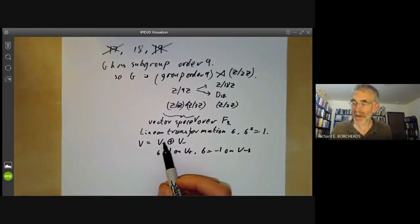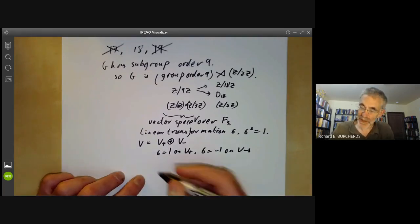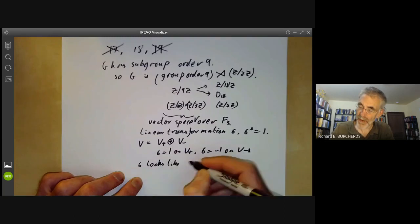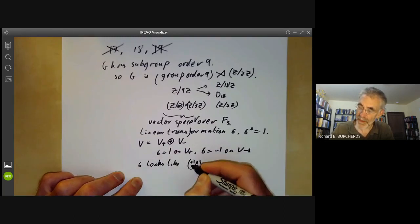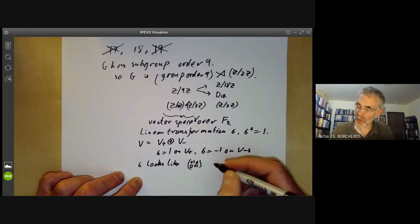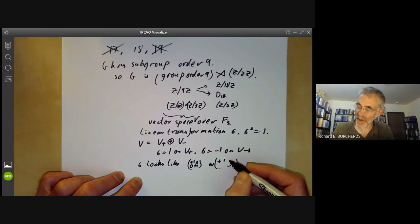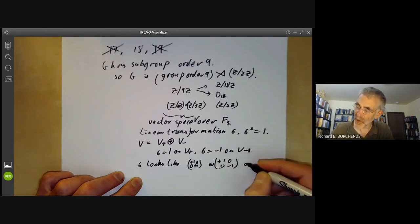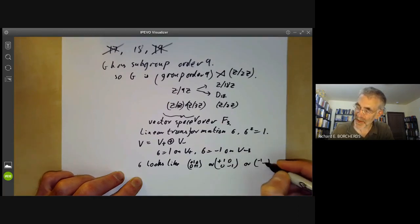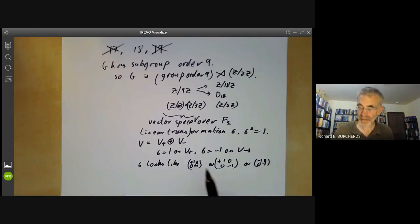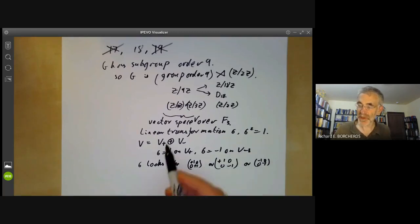Since V⁺ can have dimension two, one, or zero, σ looks like one of three matrices: the identity (+1 everywhere), a matrix with +1 and −1 on the diagonal (dim V⁺ = 1, dim V⁻ = 1), or minus the identity (−1 everywhere). These are the three conjugacy classes of order-two linear transformations on this vector space.